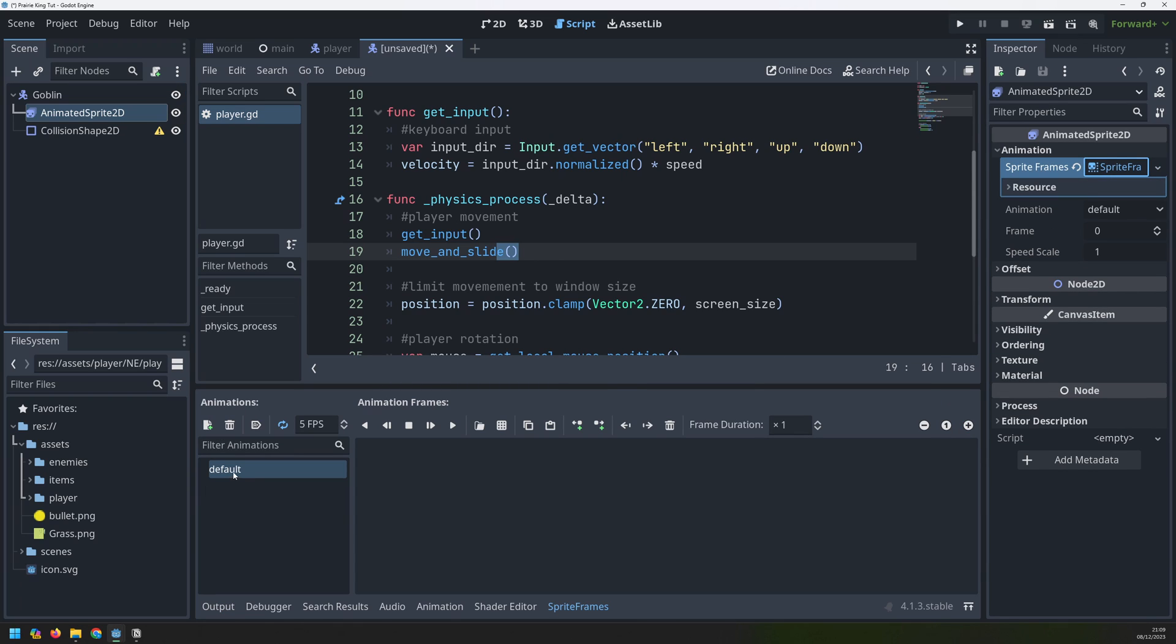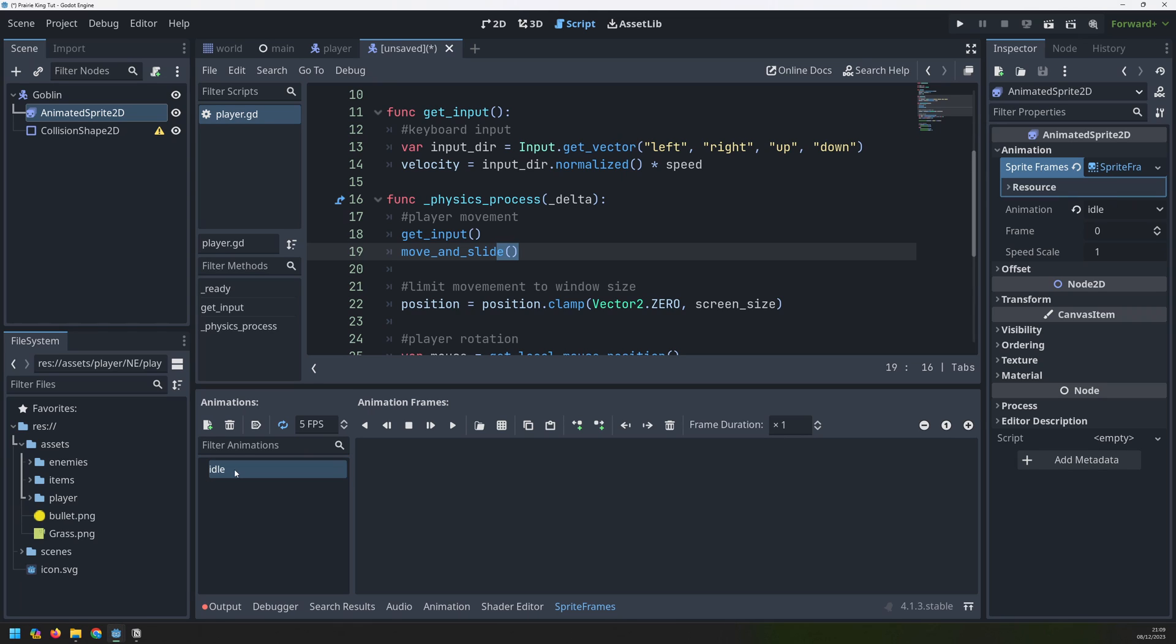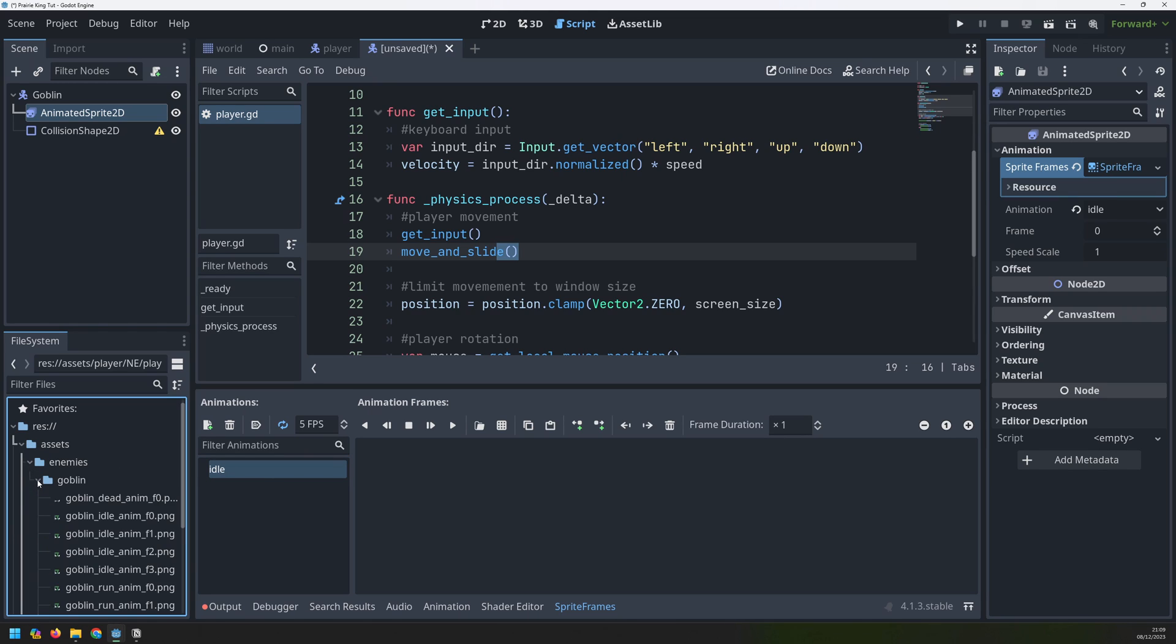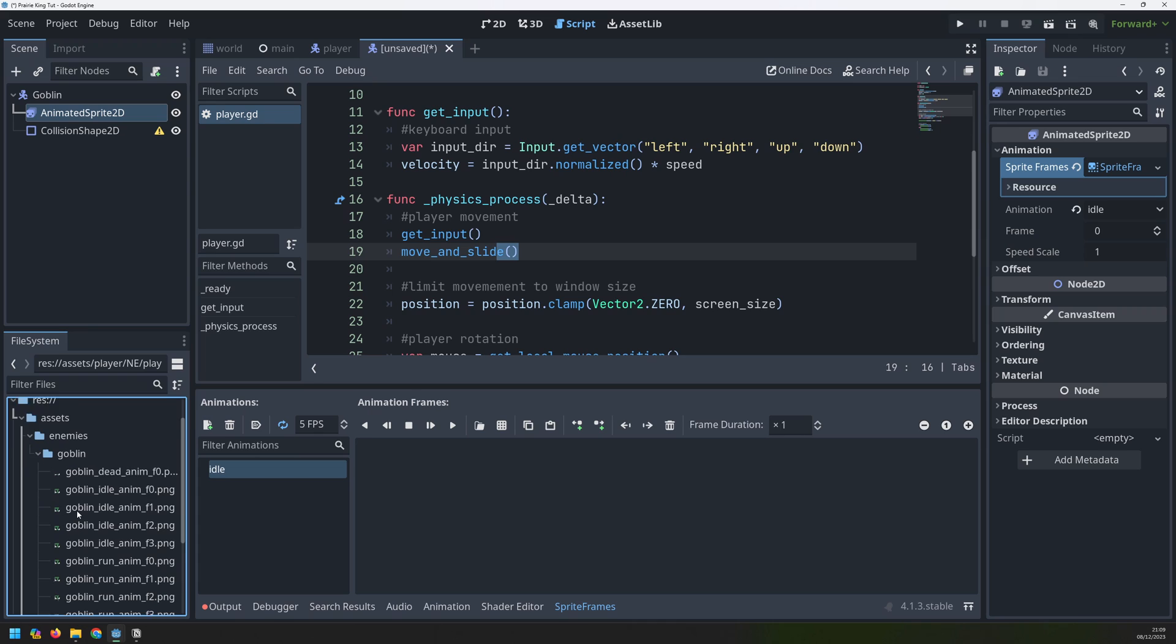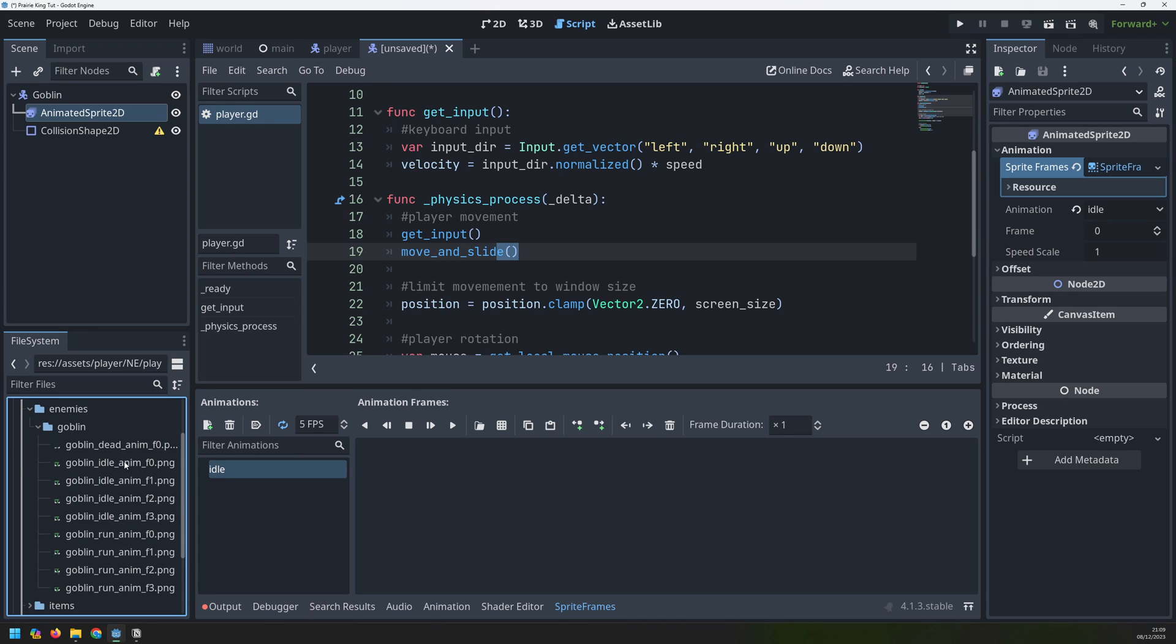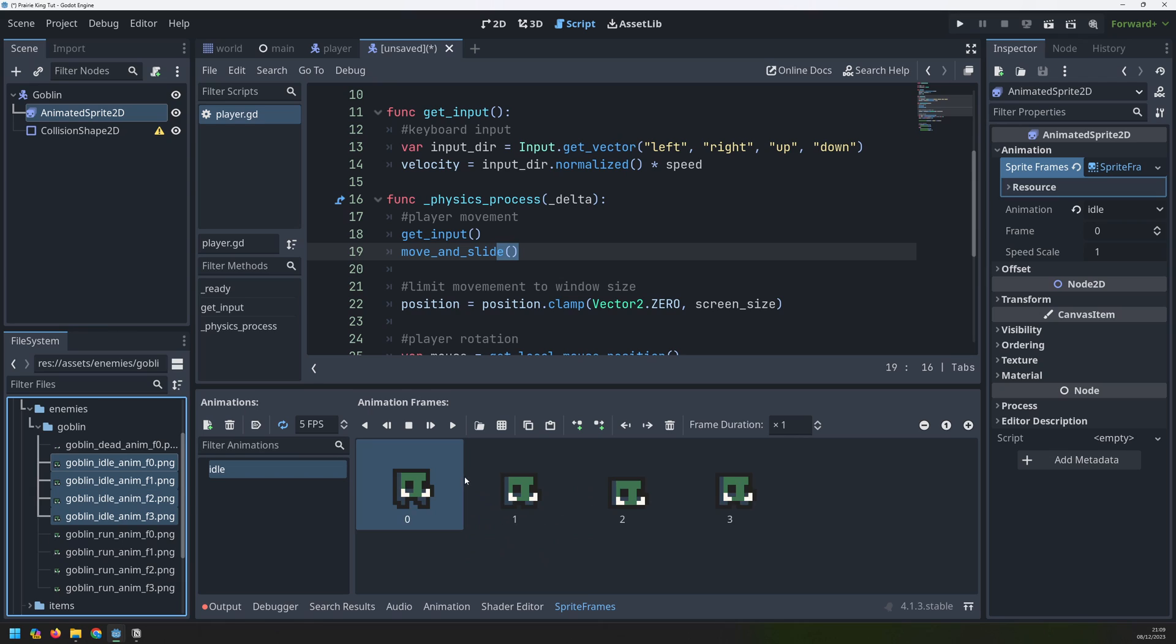Click on that again and we'll start setting up our animations. The first one I'll create is idle and if I go into my enemies I've got the goblin here with different animation images. There are four of them in the idle animation which I'll drag over here.